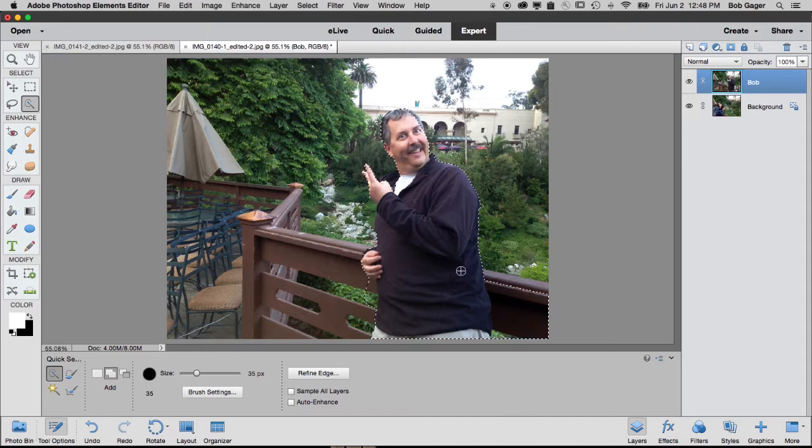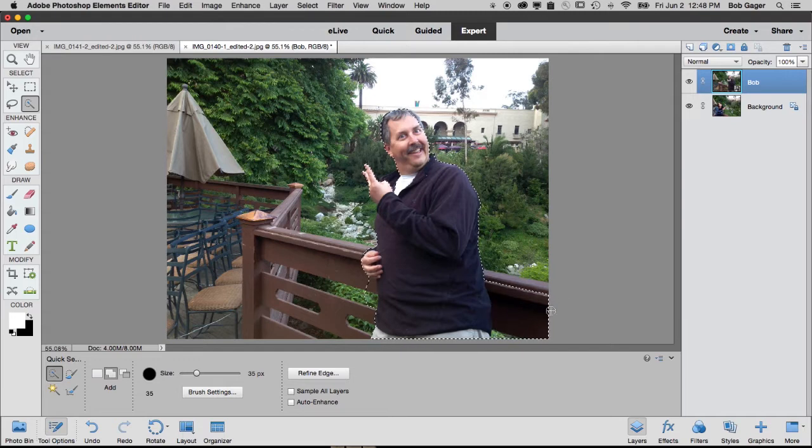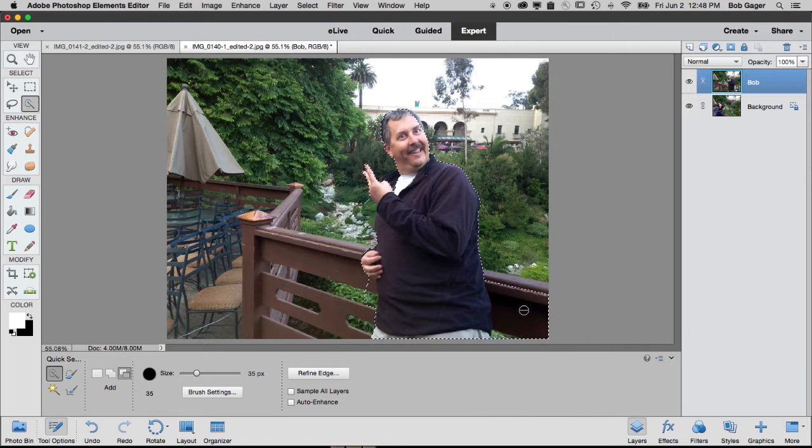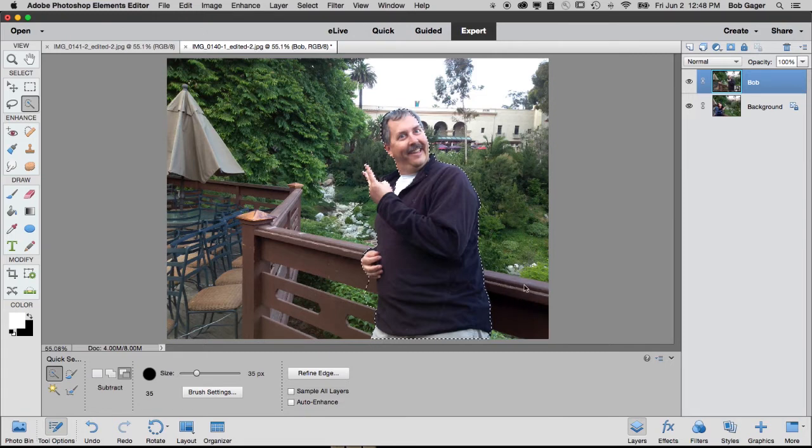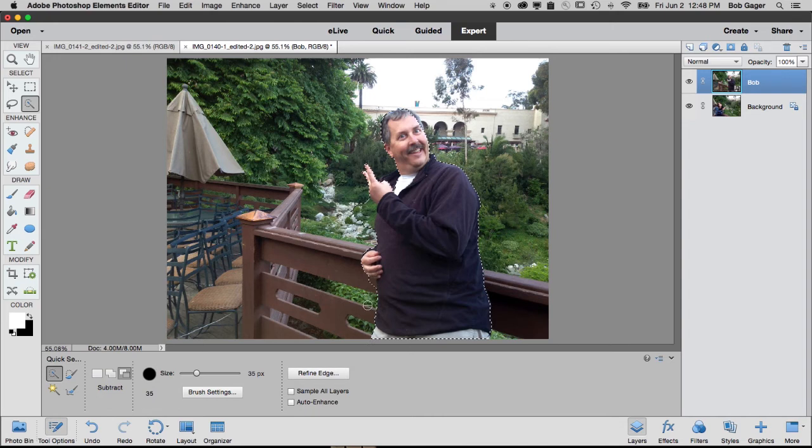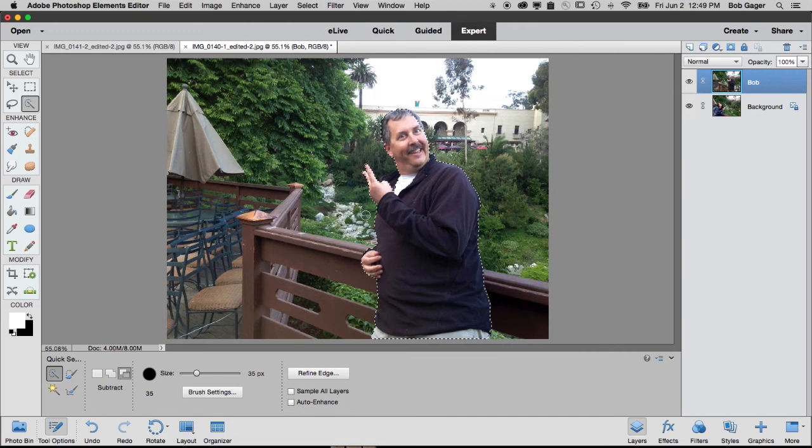Now, it didn't do real good down here around my lower back. It got some of that. If I hold my Alt or Option key, depending on whether I'm on Windows or Mac, hold the Alt or Option key down and drag over an area where I don't want it selected, and I'm subtracting from the selection. So I want to fix this area up kind of underneath my hand. I want to fix this area up underneath my other hand.